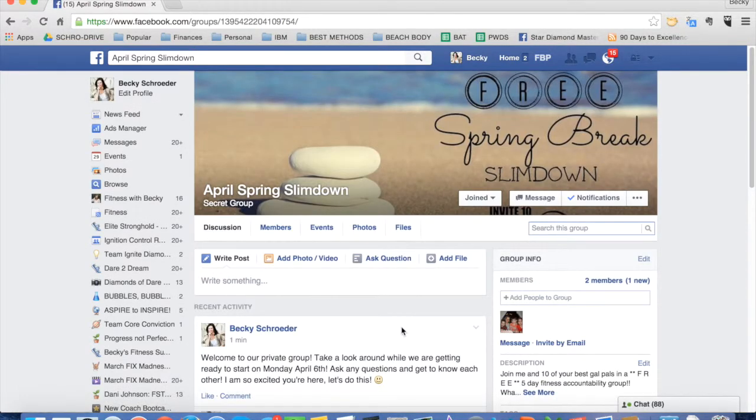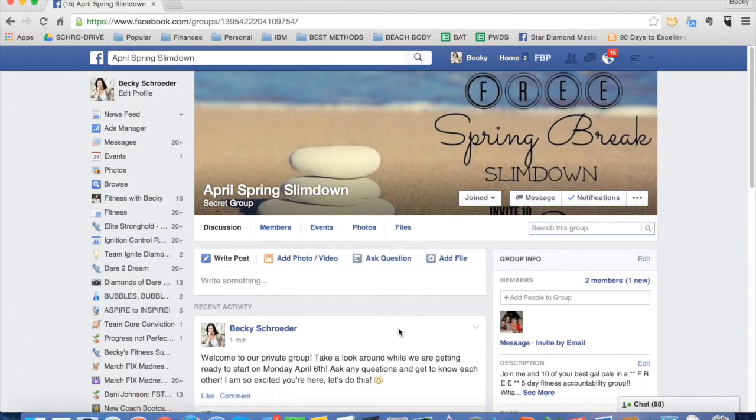But if you guys have any questions, please contact me at fitnesswithbecky at gmail.com and we can talk through it. Thanks. Bye.